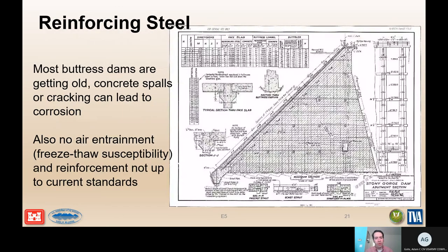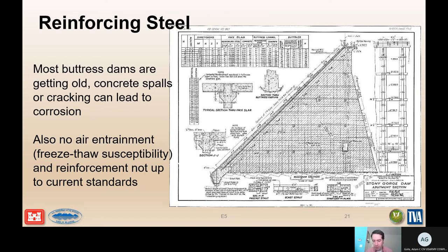A key consideration when evaluating potential failure of a buttress dam is the reinforcing steel within the buttress. Buttresses typically behave like reinforced concrete structures, so the adequacy of the reinforcing steel is critical. Unfortunately, many buttress dams are old — mostly constructed in the early 20th century — and many have issues with concrete spalling, cracking, and lack of necessary air entrainment making them susceptible to freeze-thaw. The condition of the concrete, reinforcing steel, and reinforcing details are critical to understanding seismic response.